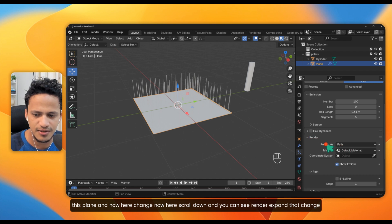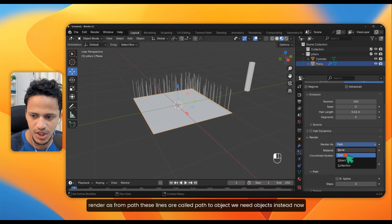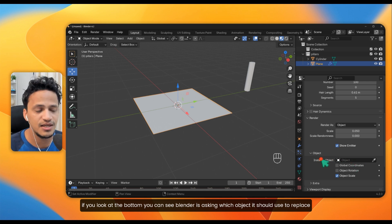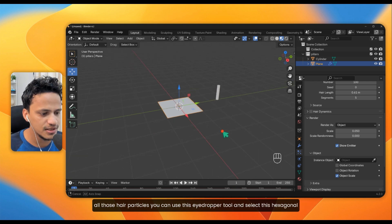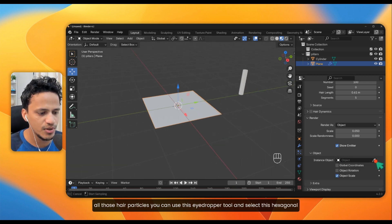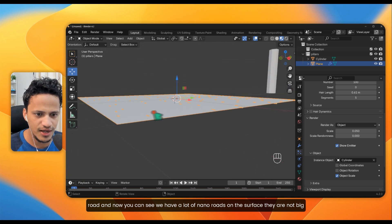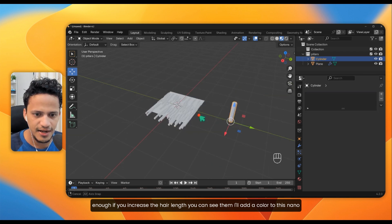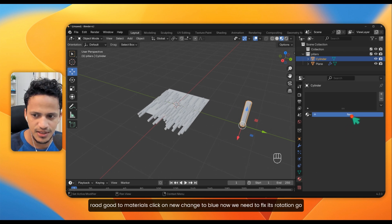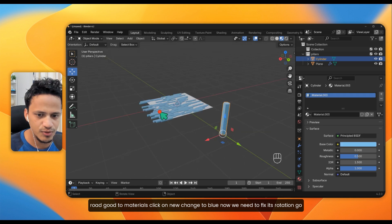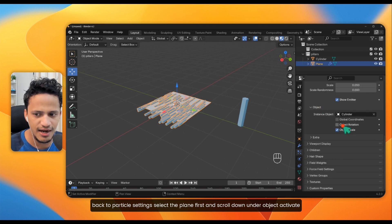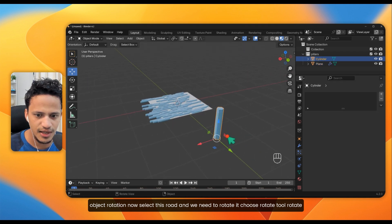Now scroll down and expand the Render section in the particle settings. Change Render As from Path — those lines are called paths — to Object. Blender is now asking which object to use to replace all the hair particles. Use the eyedropper tool and select the hexagonal rod. You can see we now have a lot of nanorods on the surface. I'll add a color to this nanorod — go to Materials, click New, and change it to blue.